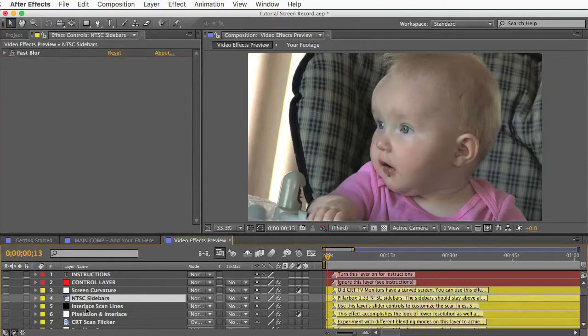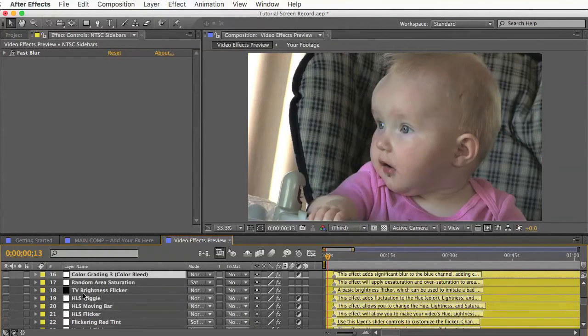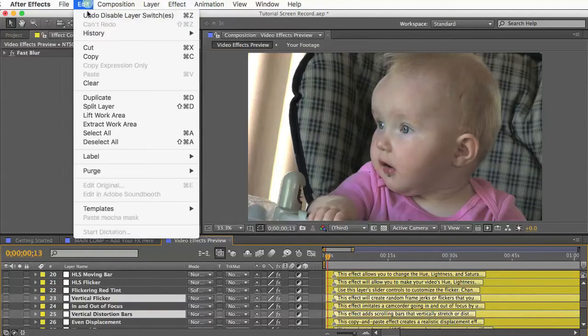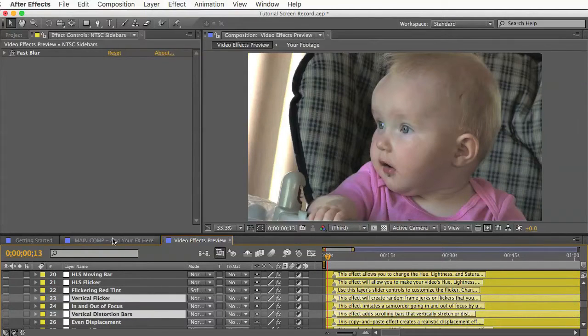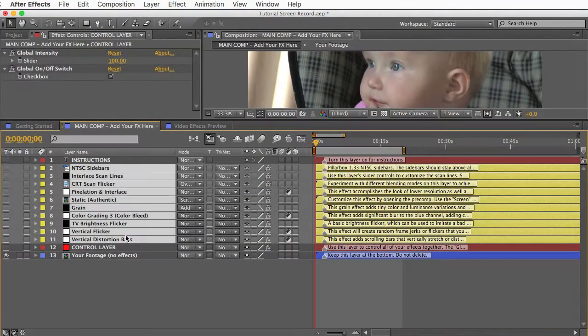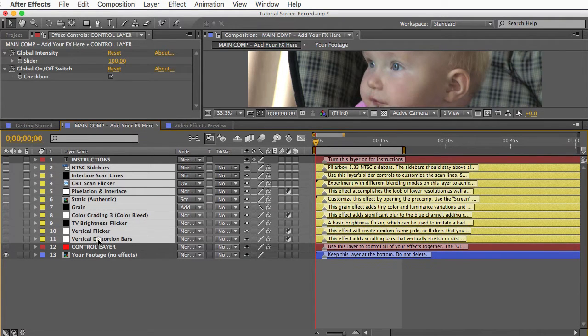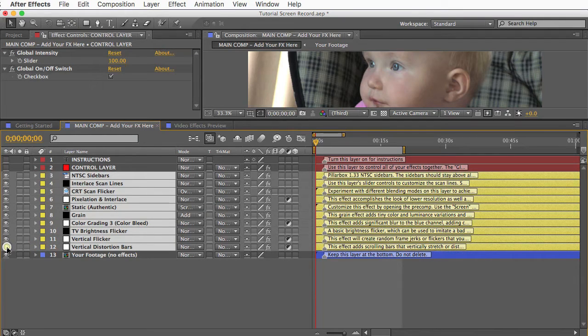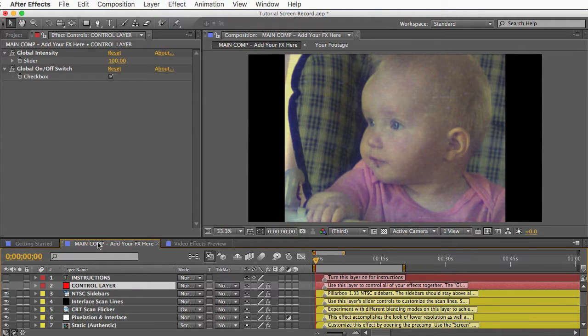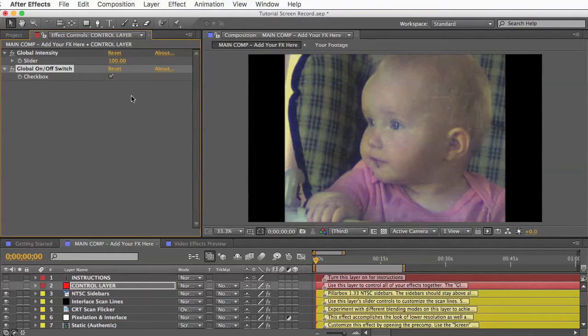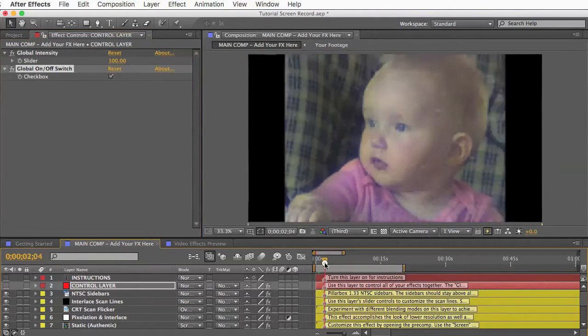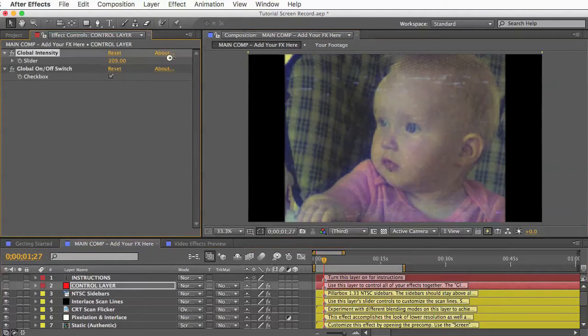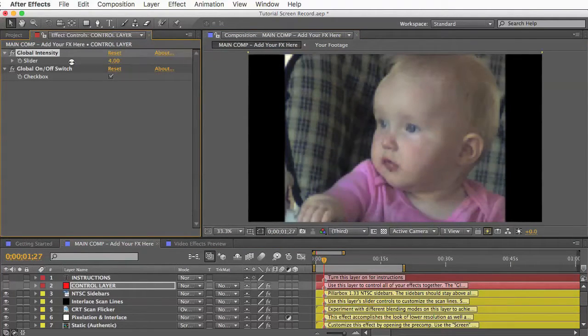And when you find ones that you like you just select them and copy them. And go back to your main comp and paste them. Yellow layers will only affect the layers that are below them so they need to stay above your footage layer. I like to keep my control layer at the top so I'll drag these down here. And going back to the control layer you can see if I toggle the global on off switch I can quickly turn on or off all of the effects. And if I adjust the global intensity control I can turn it up or turn down the strength of all the effects together.